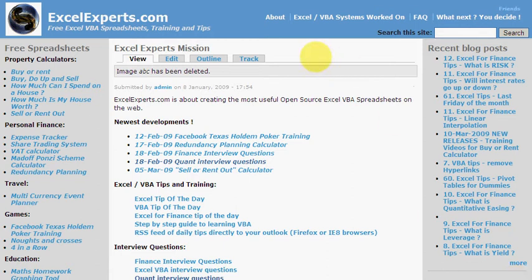Hello and welcome to ExcelExperts.com. Today we're going to learn how to add a new question and answer that you may have.